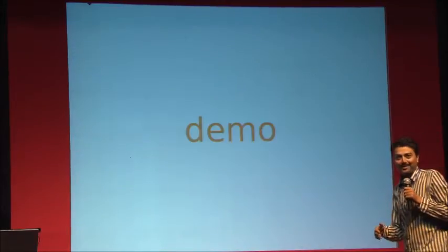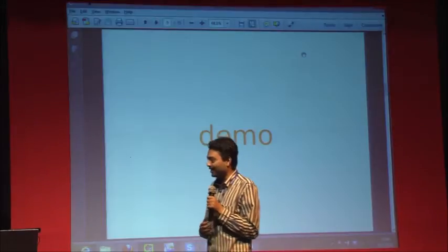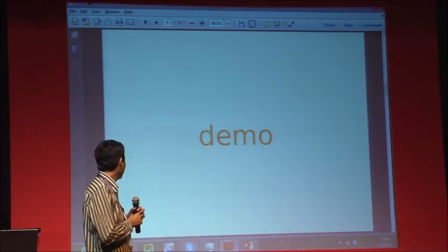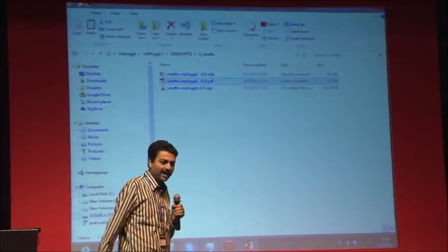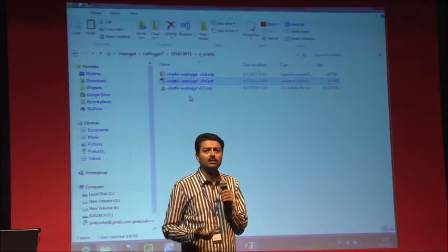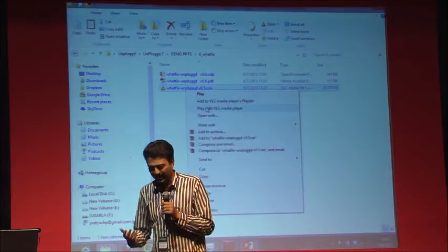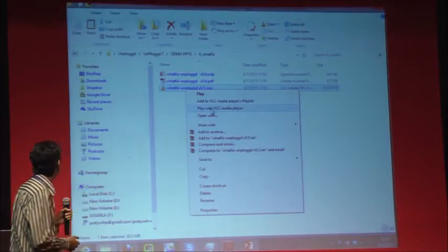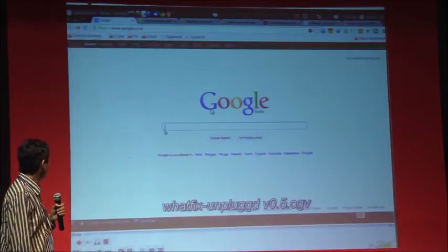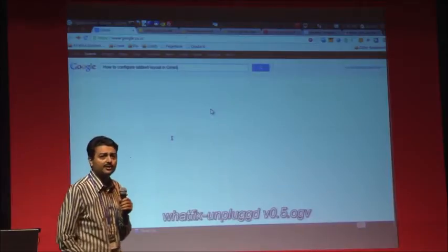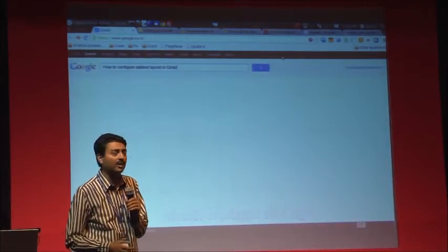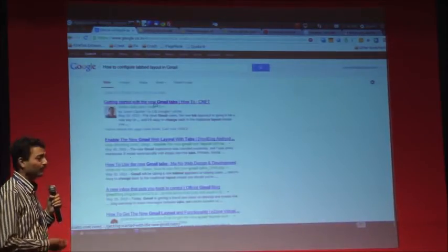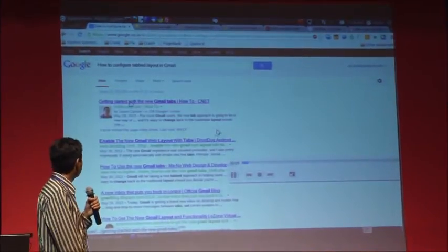Now no more what-ifs. We'll just go through a quick demo of Whatfix. A few days back Google released one feature called Gmail tab layout. I'm not sure how many guys tried. Let's do a quick search on Google for how to configure this Gmail tab layout.